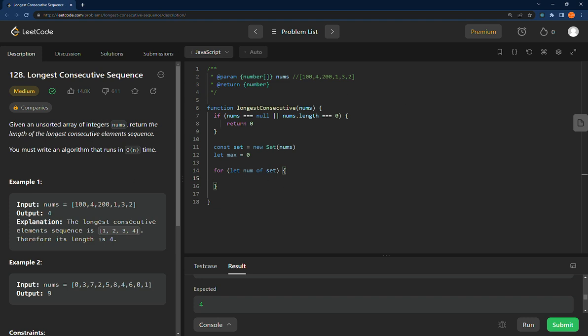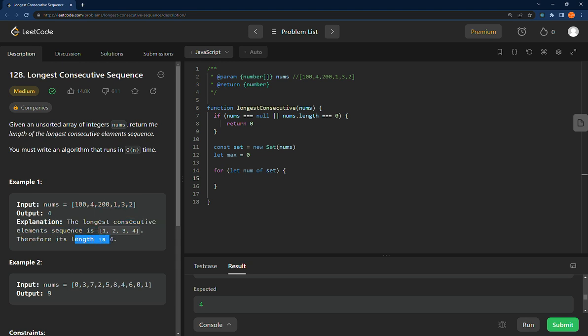Okay, we're going to do LeetCode 128, Longest Consecutive Sequence in JavaScript. This is asking you to take an unsorted array and then find the longest consecutive sequence in it. This one, there's 1, 2, 3, 4, return the length.